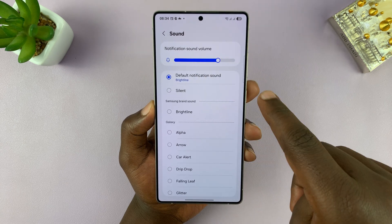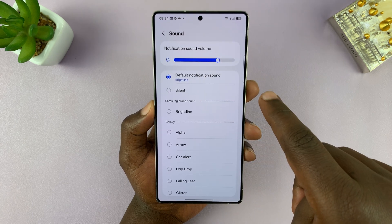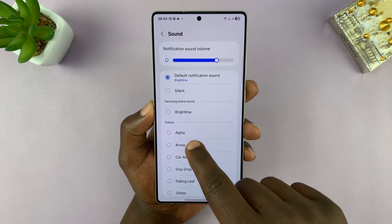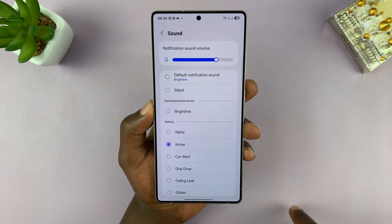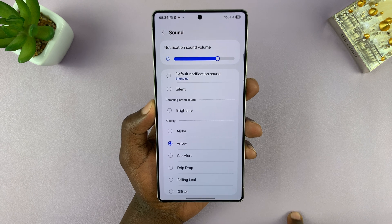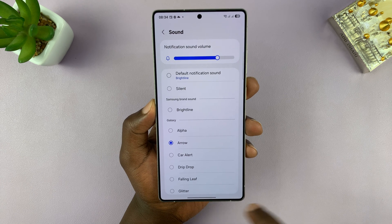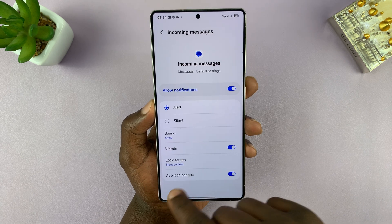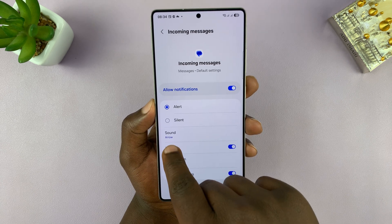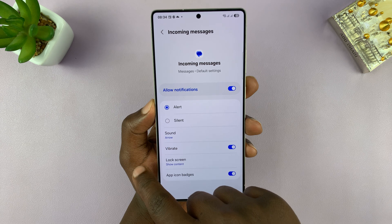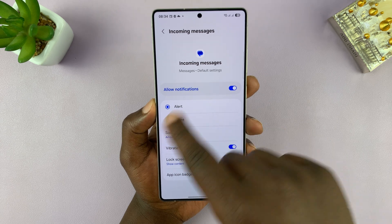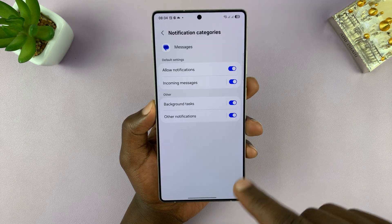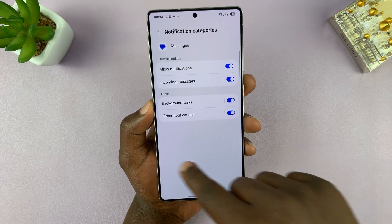So that's the default sound — you can choose that sound. Once you choose that sound and go back, you can see that's the new sound for incoming messages on the Messages app.